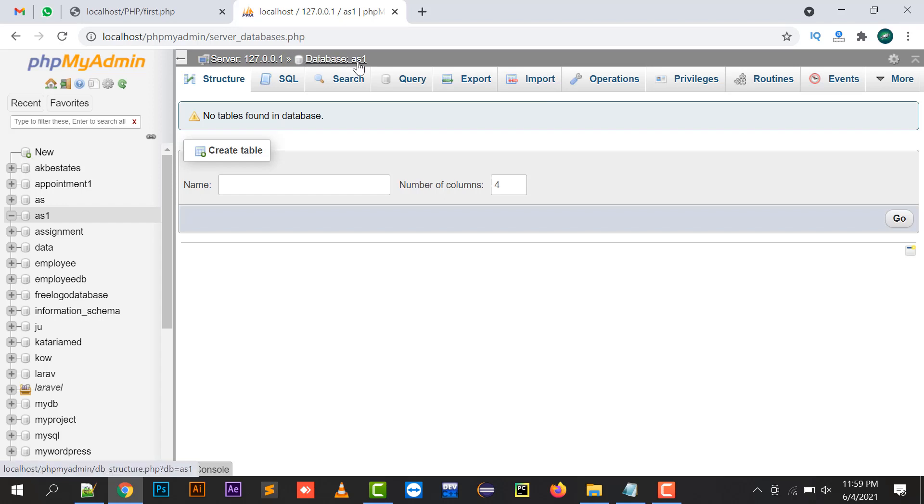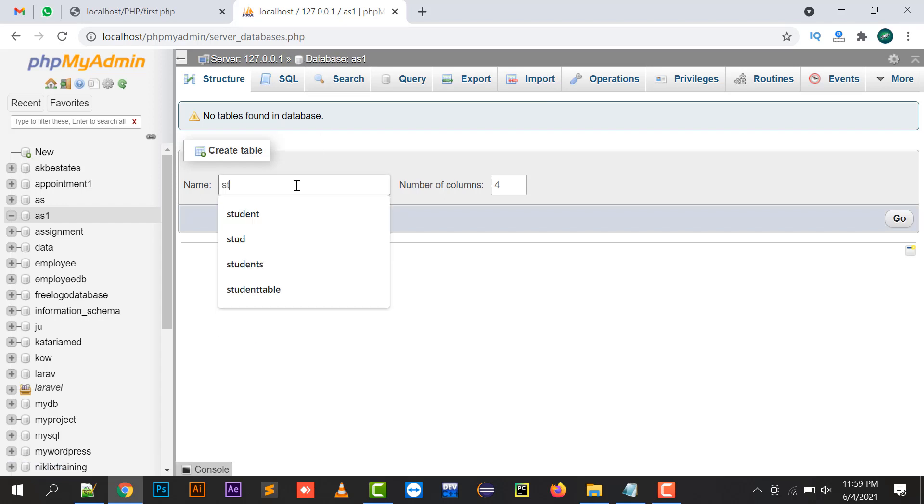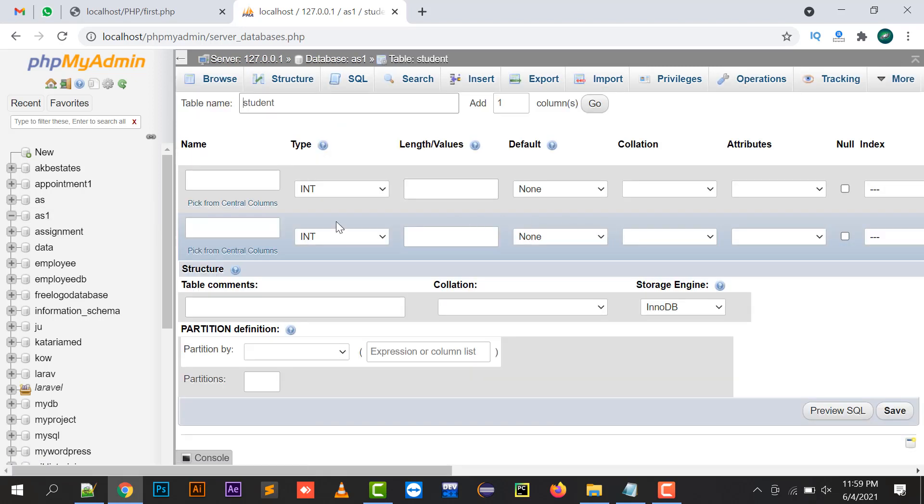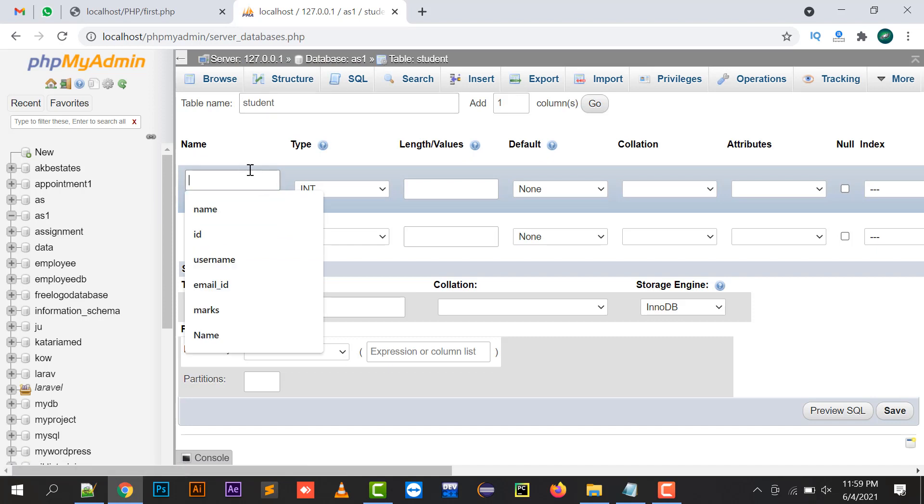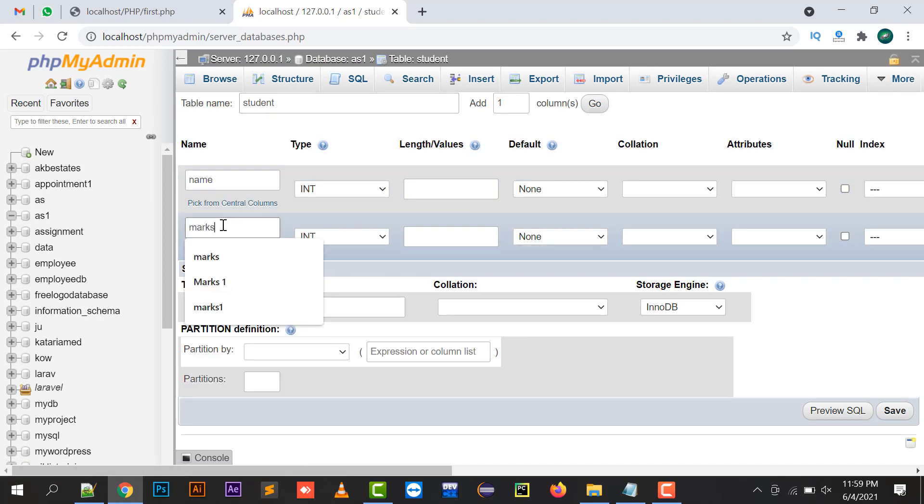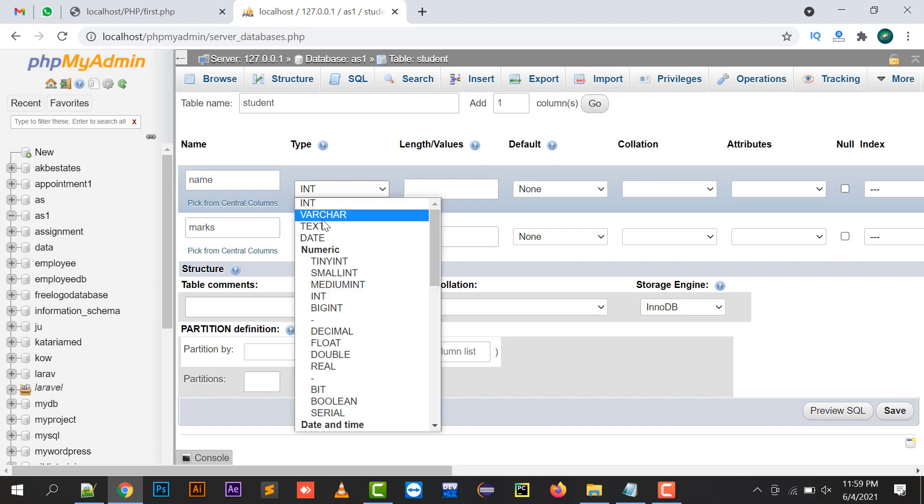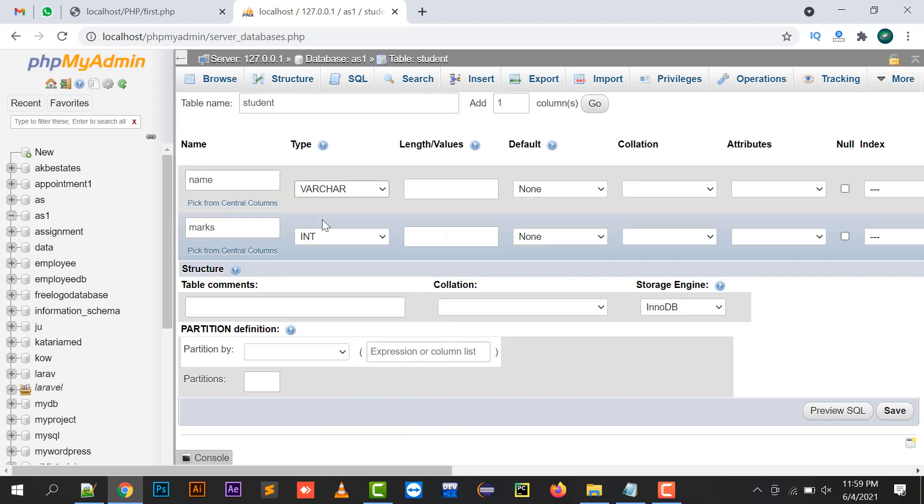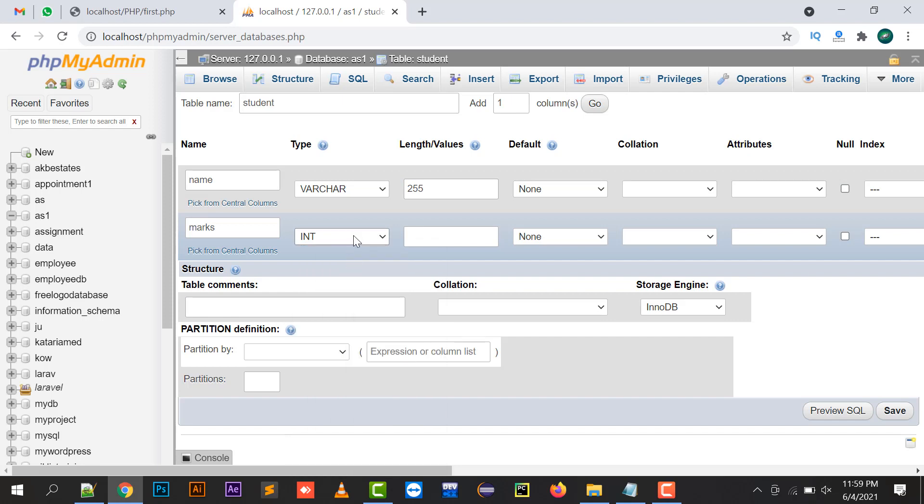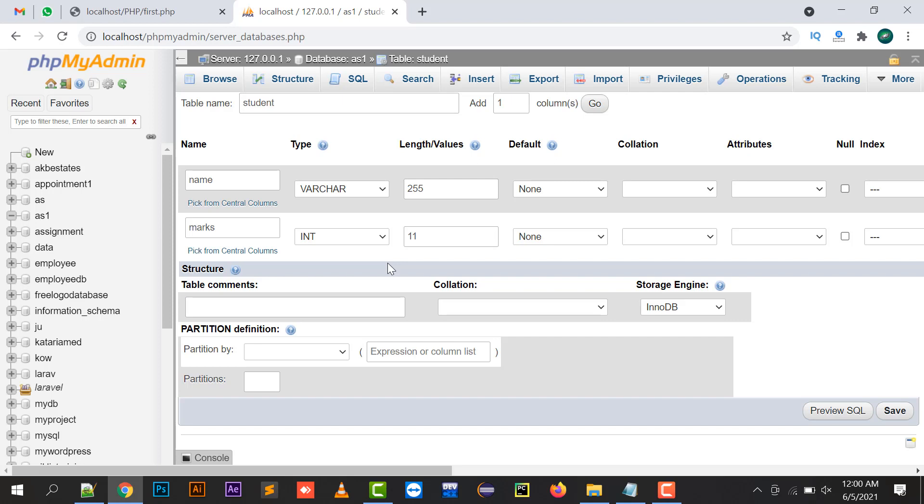I'll create a table named student that will have two columns. I'll press go. One will be name and the second one will be marks. Name will be varchar 255 length and marks will be integer of 11 length.